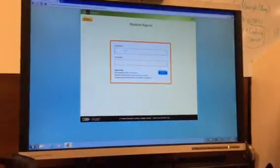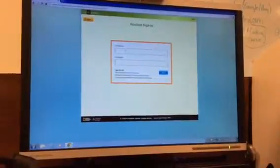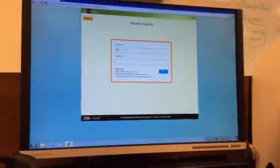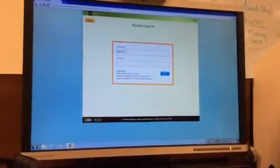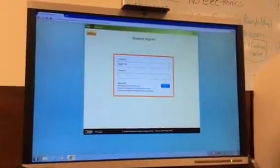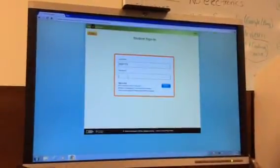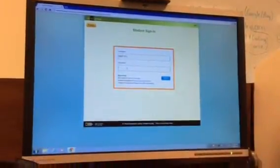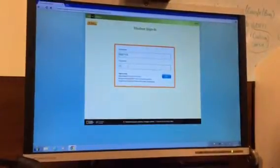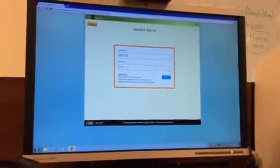If the password you have does not work, try your age, birth month, and year. Your username is your lunch number.